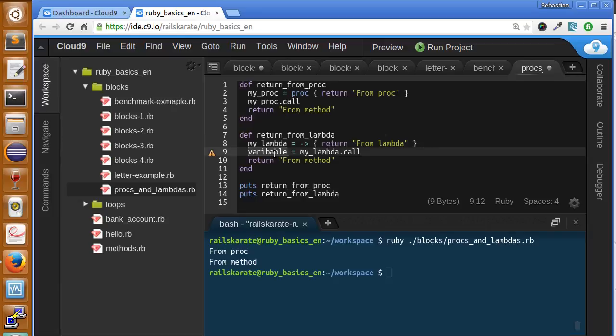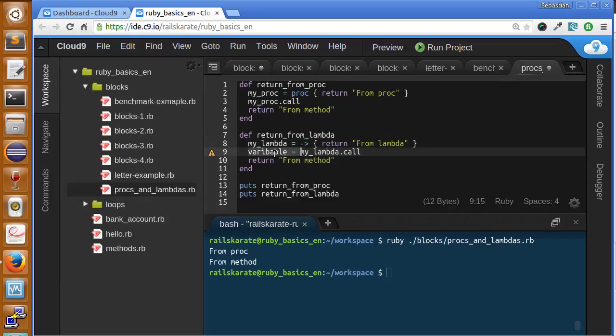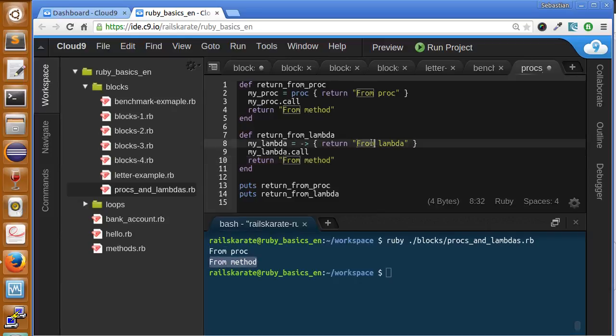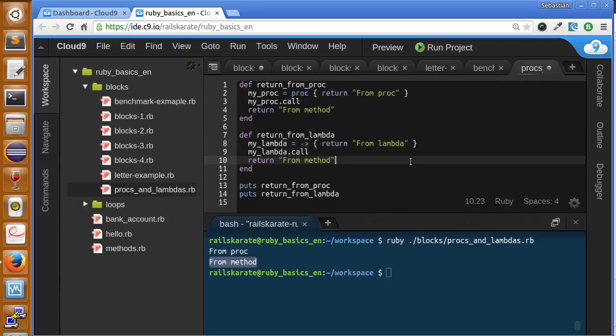If we have maybe a variable here, this return will be assigned to this variable. But as we're just calling it, the return that will work is the return of the method itself. That's why we see the from method text here instead of the from lambda, because lambda returns only from inside of the lambda - within the lambda, not from where it was called, as with procs. Now that you know the main difference between procs and lambdas, let's practice with how to implement these structures in our Ruby classes.